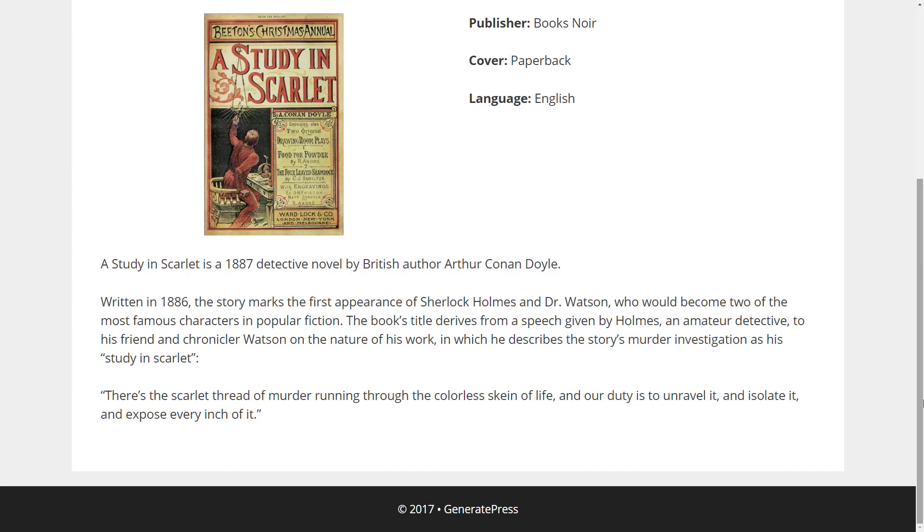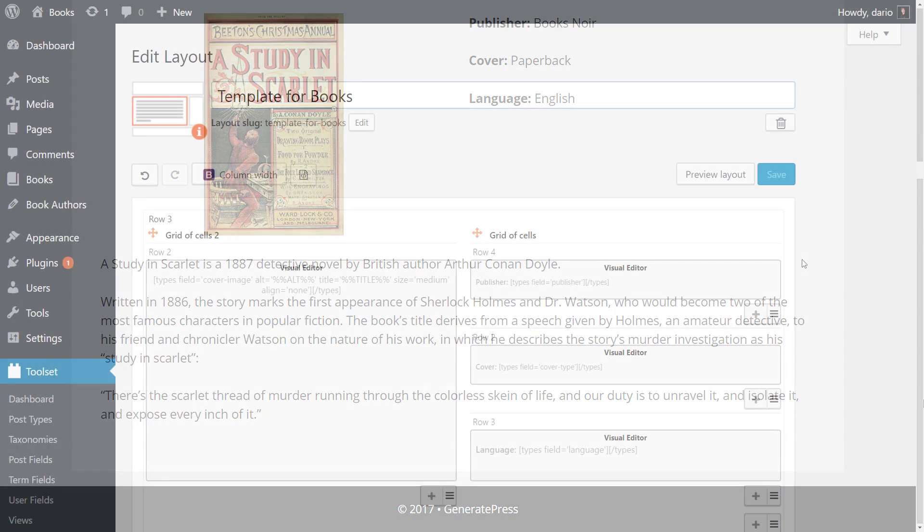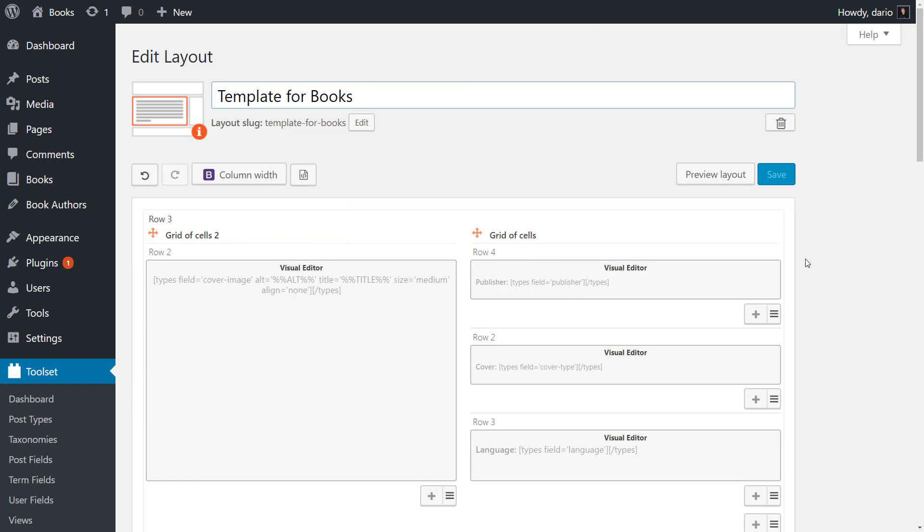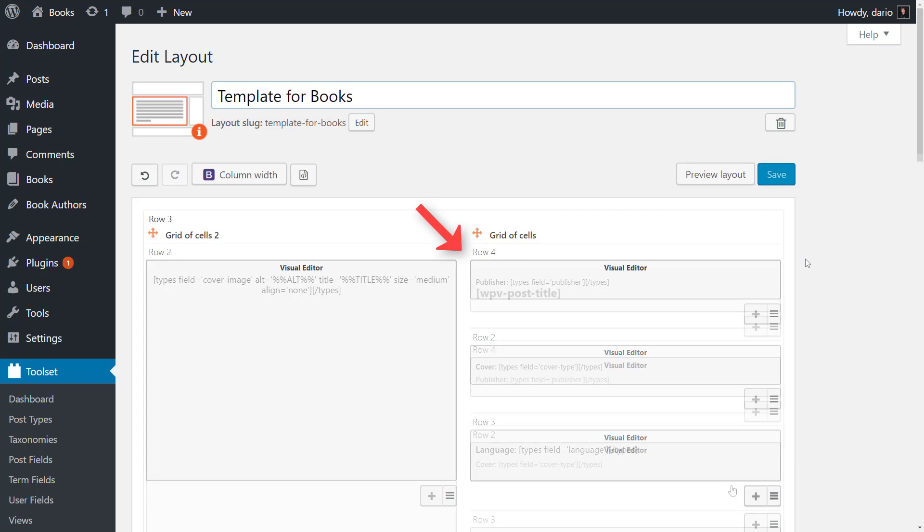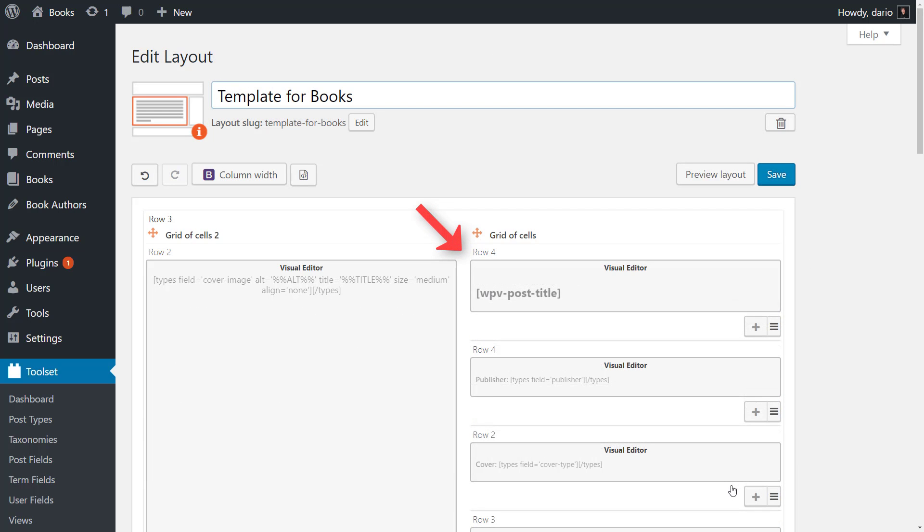You can also disable certain theme elements like the featured image and content title. For example, if I want to customize where the book title appears on the page, I can insert it into my book template.